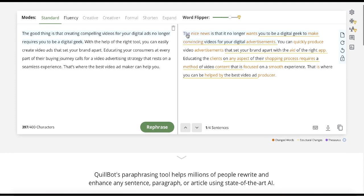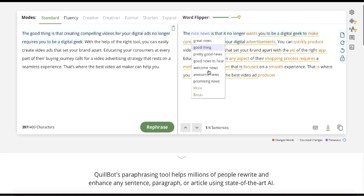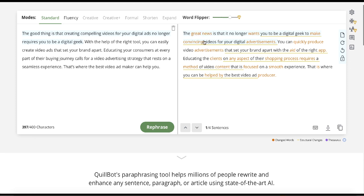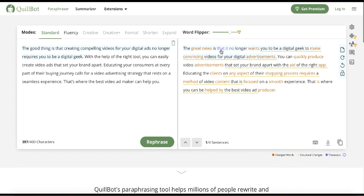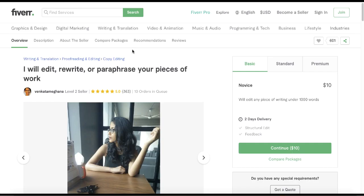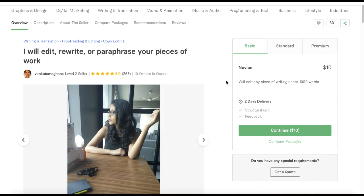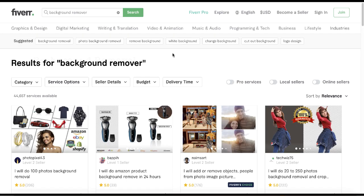This is the result, and you can see it sounds very natural. If you don't like any part of it, you can select it and it gives you options — for example, I'll select 'great news' instead. Go through it, read it, edit it the way you like, then copy it into a Word document and send it to your customer. That's how you start your paraphrasing gig today. The last gig on this list is background removal.